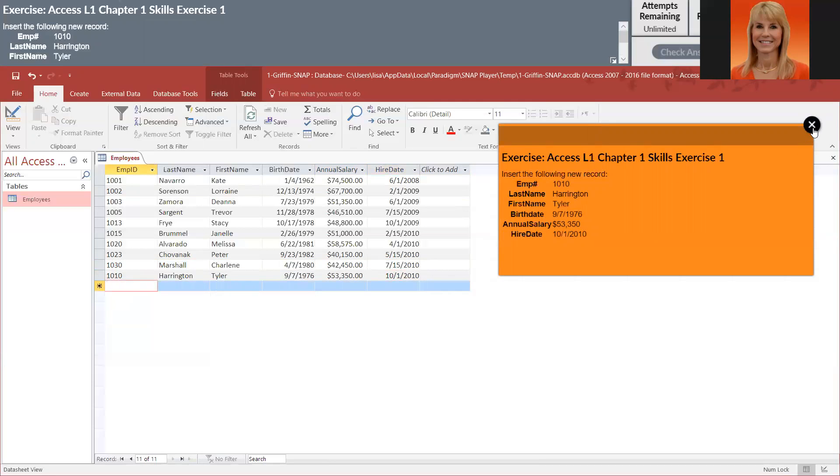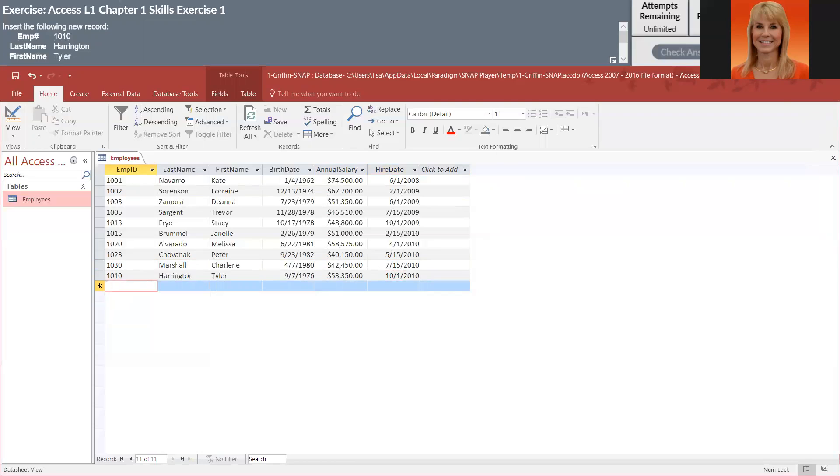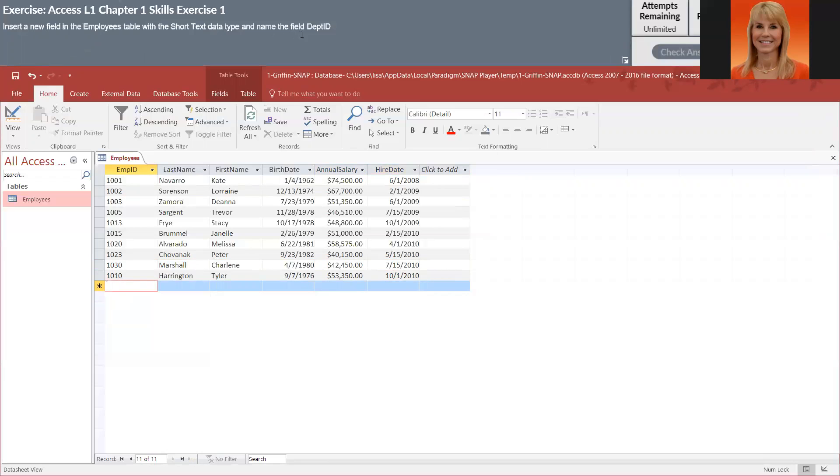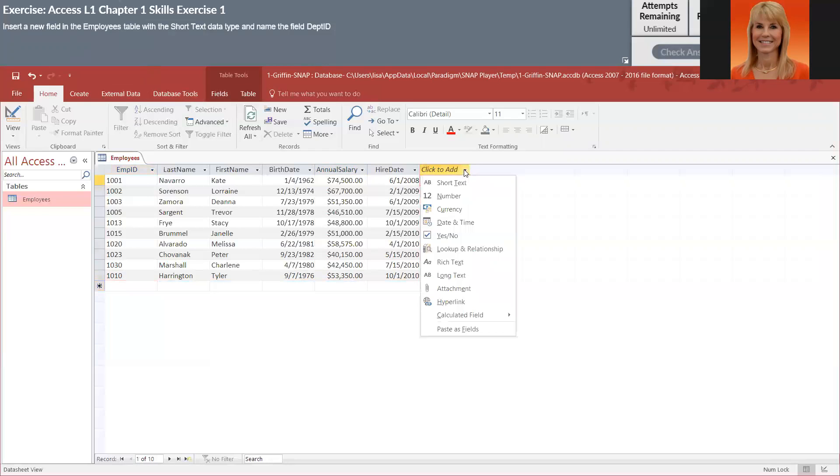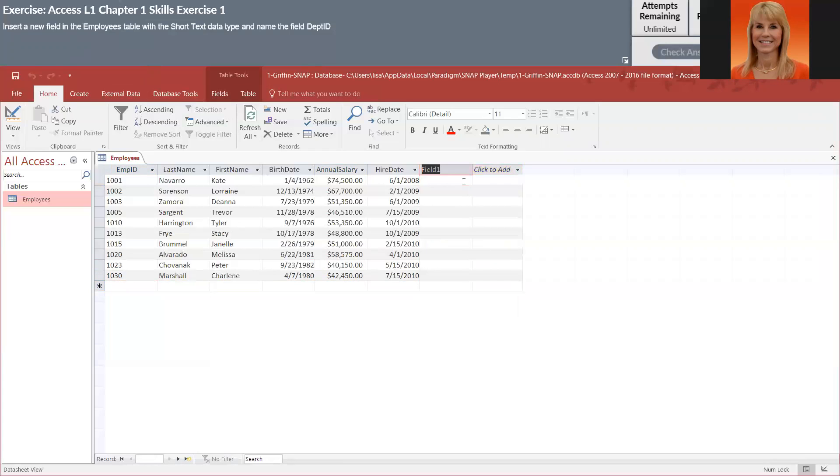Insert a new field in the employee table with the short text data type and name the field department ID. We're going to come down here, I'm going to do short text and we're going to call it department ID. Now there's two different ways you can name it. I typed right over the top of that highlighted field.